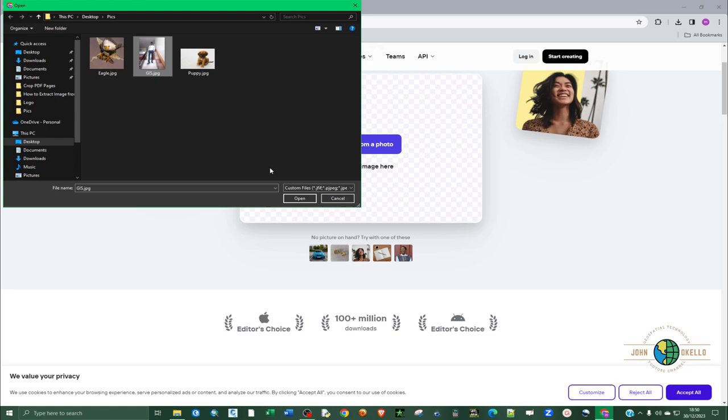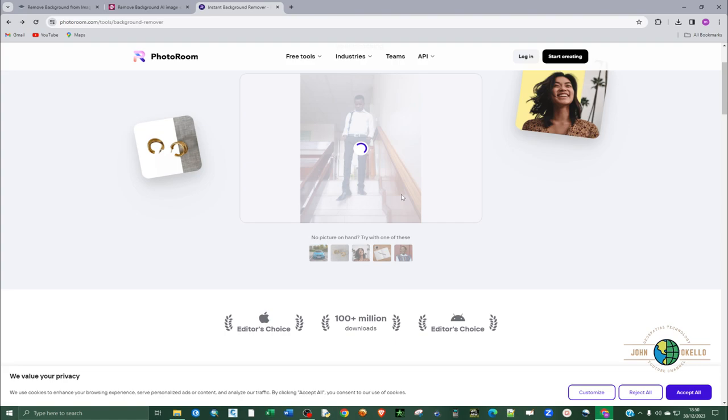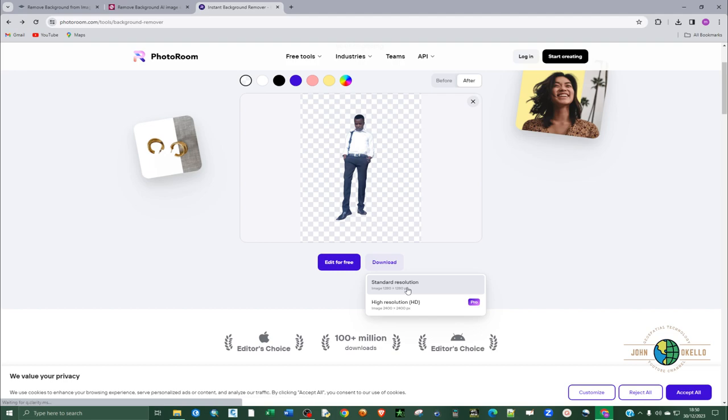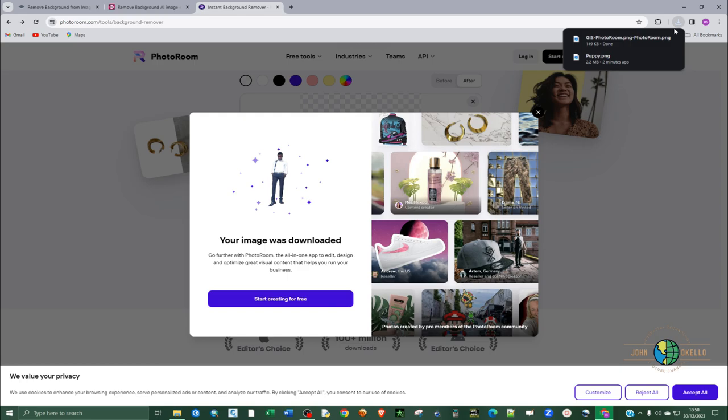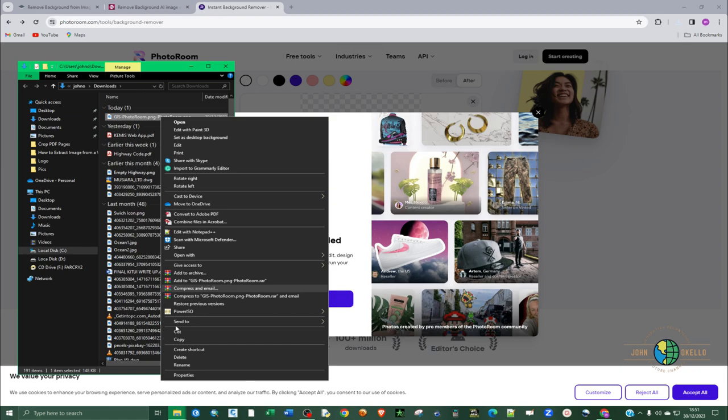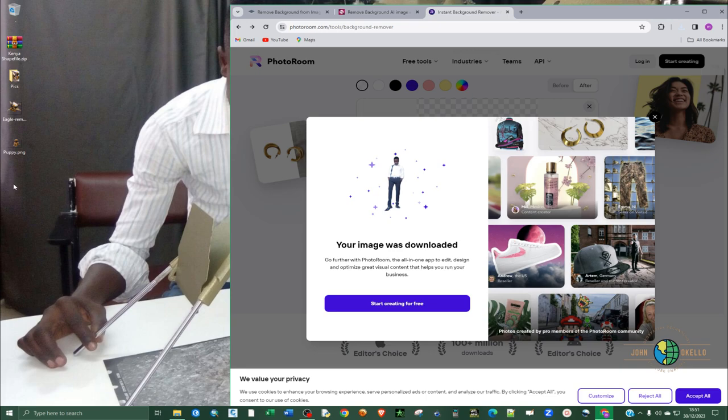So click download again, let's this time select standard resolution. And immediately you see that the image is already downloaded. So right click again and I'm going to cut and paste it to the desktop here.